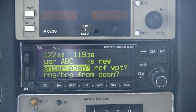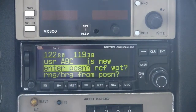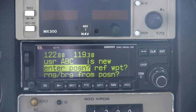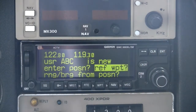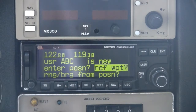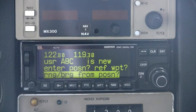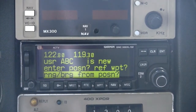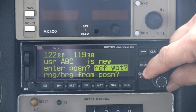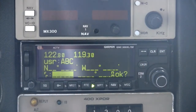You will then be prompted for the method to use to specify the waypoint's location. There are three ways to define a waypoint: you can enter the position latitude and longitude coordinates directly; second, you may specify a waypoint position by a bearing and distance from a known existing waypoint in the database; and third, you can enter a range and bearing from the aircraft's current position.